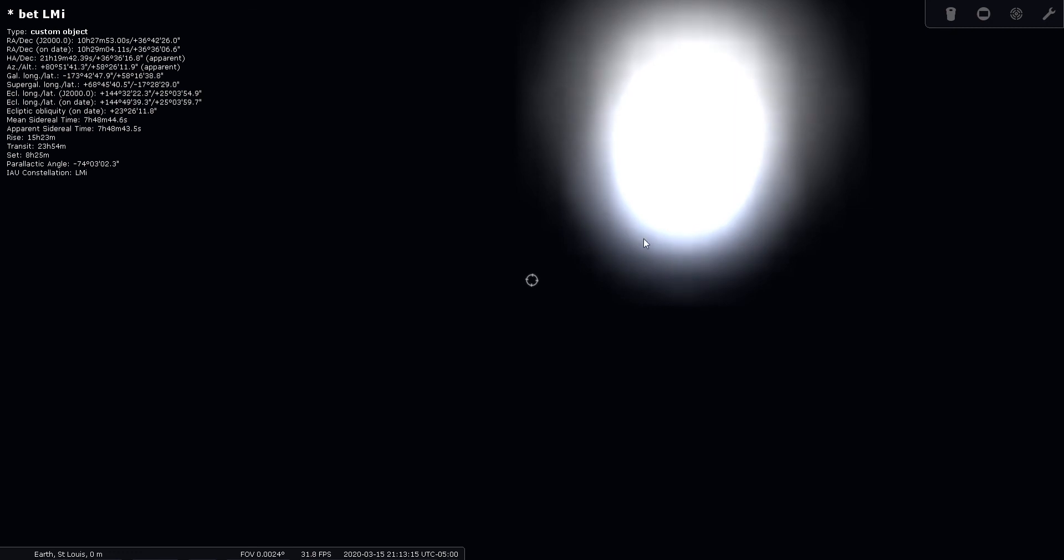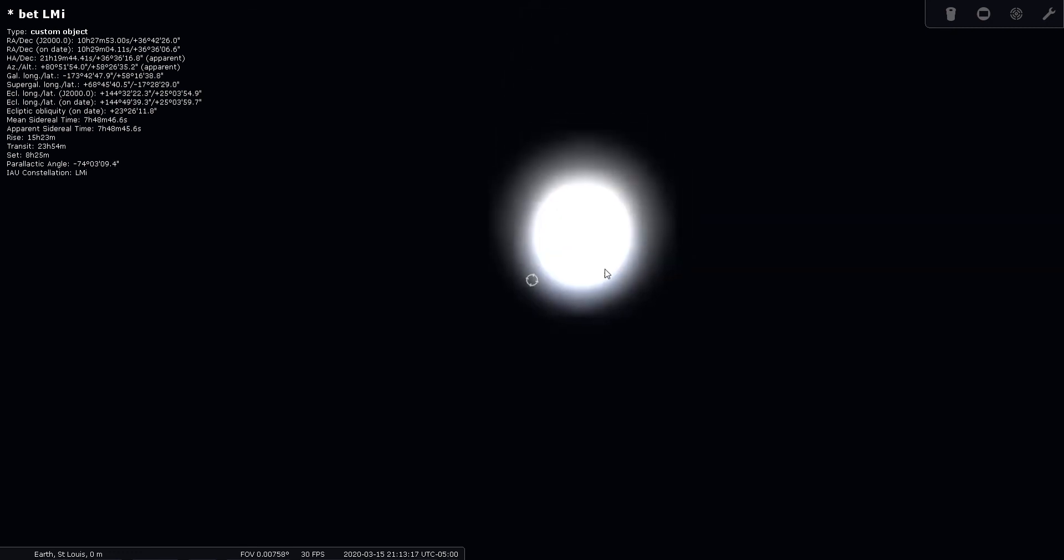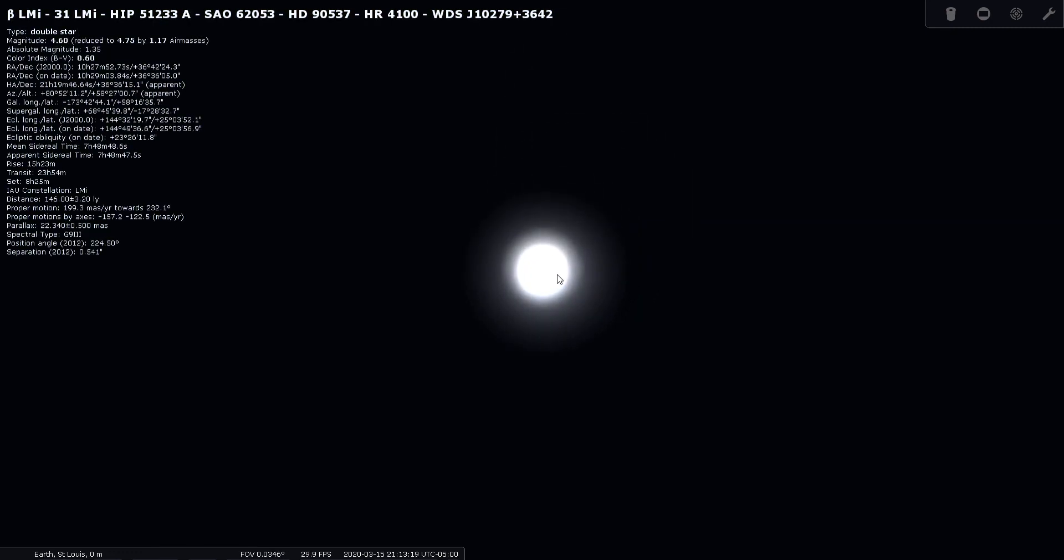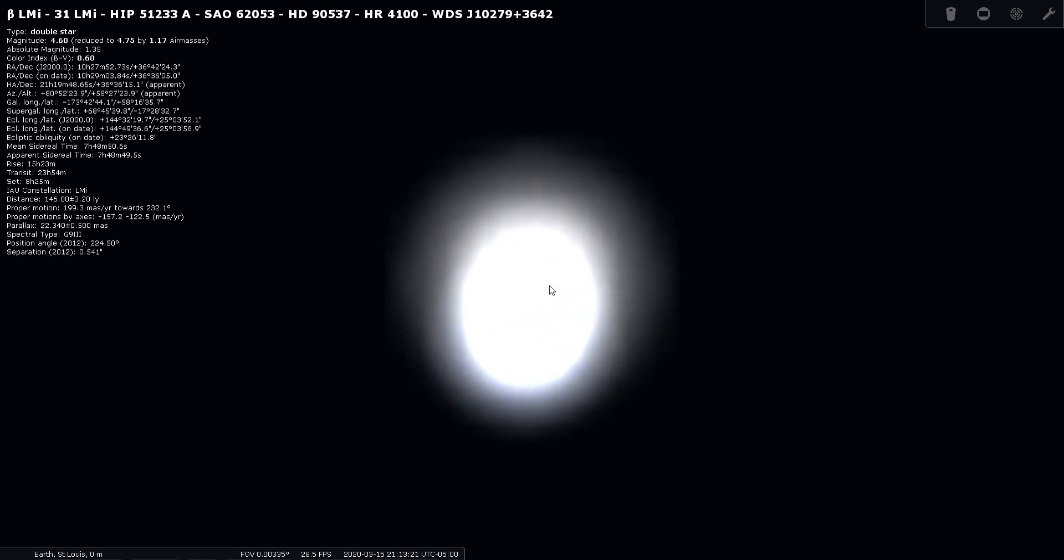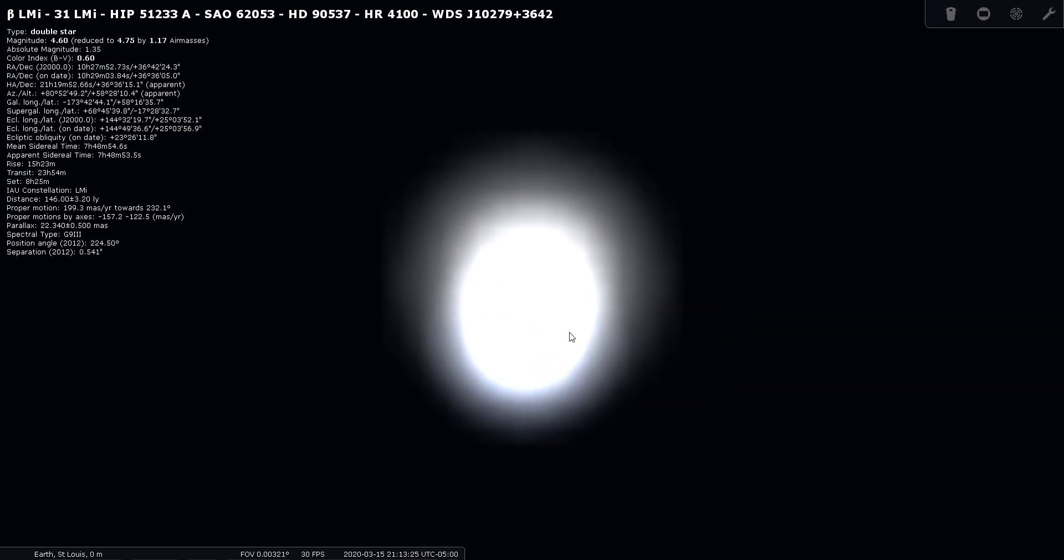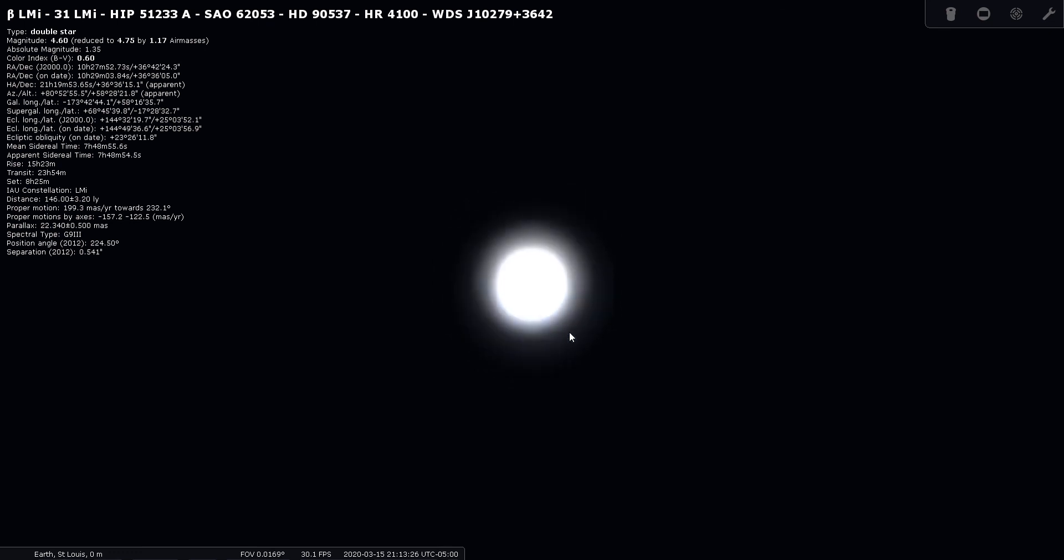No, it must be... Wow, it really, it finally does separate. You have to get really close to it. Yeah, you can just see it start to split there. It must really be a tight double.